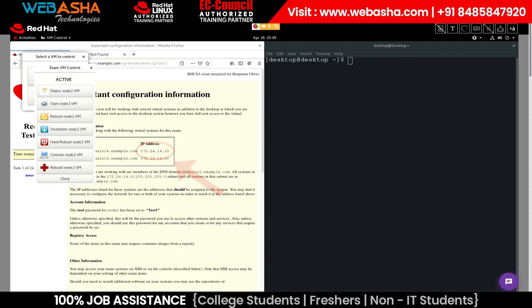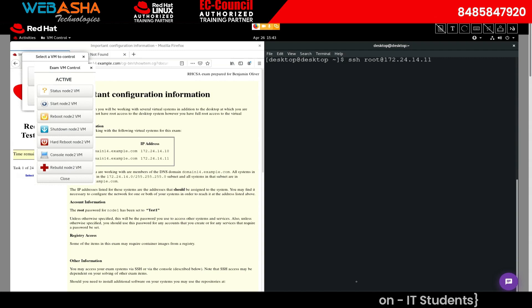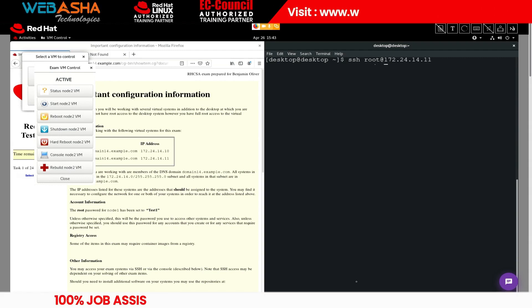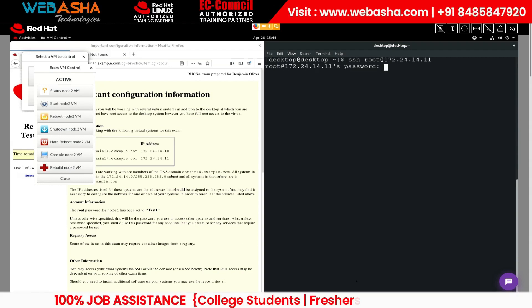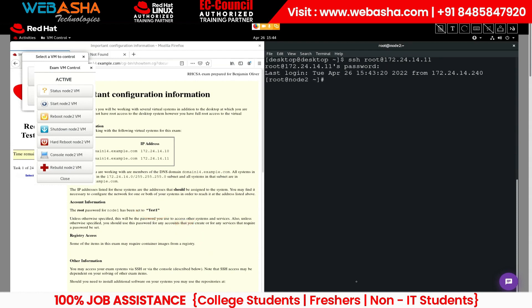To log into node 2, we'll use the SSH command: ssh root@172.24.14.11. The command asks us to enter a password — you can see here that the password is test1. The command prompt has now changed to root at node 2.